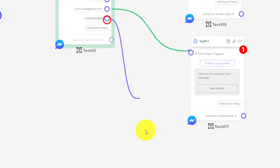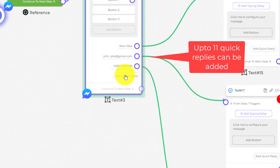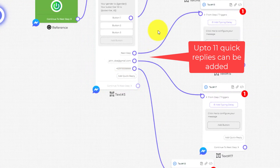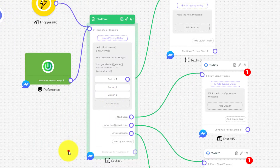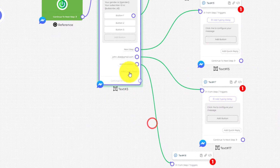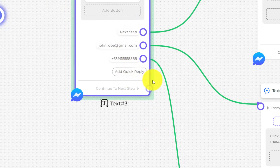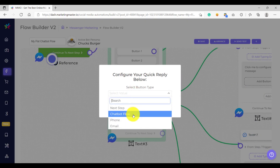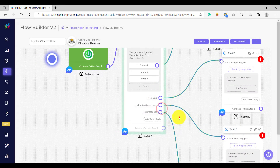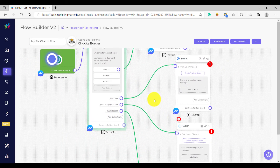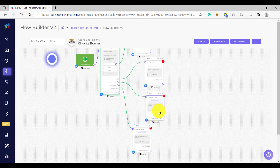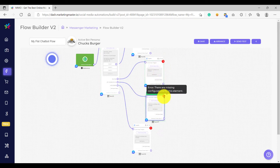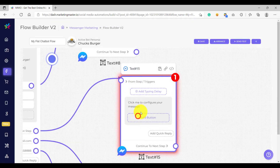Let's add another quick reply and this time we'll use phone. We now have three quick reply types. The great thing about quick replies is we can add up to 11 of them, unlike buttons where we can only add three. I haven't created a quick reply using the chatbot flow option — that will be for the next lessons. For now let's use next step, email, and phone. Our chatbot flow is not ready for saving yet because we still have errors on our text elements.